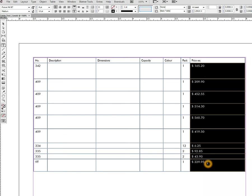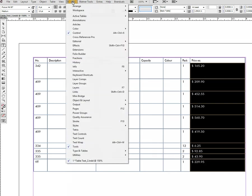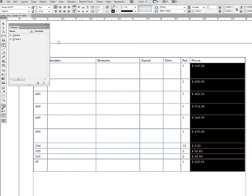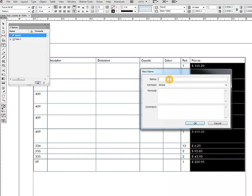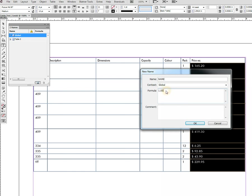Let's start by going to Window, choose Active Tables panel, Names, and define a new global name. For now let's call it 'name'. The formula represented by the name is quite easy: it's 1.05. This means that when we create a formula where we multiply by 'name', we multiply by 1.05, which means we add 5%.